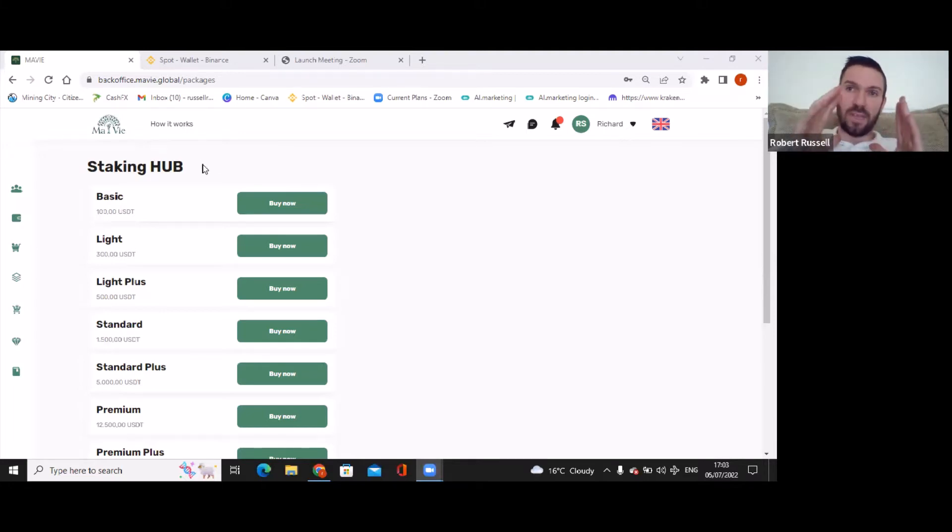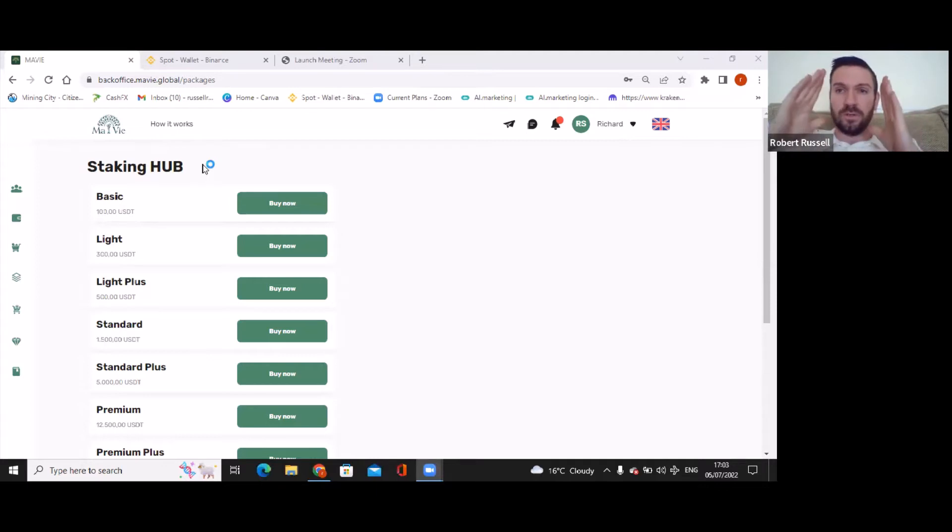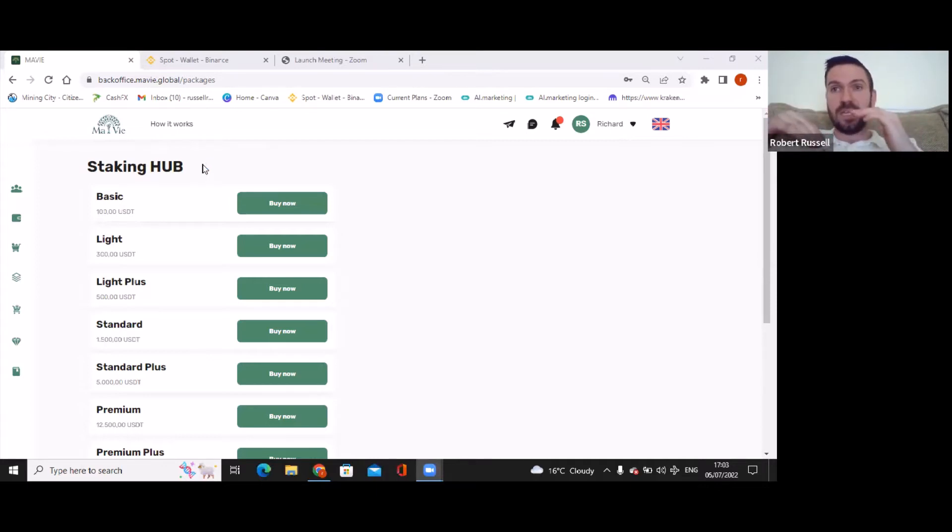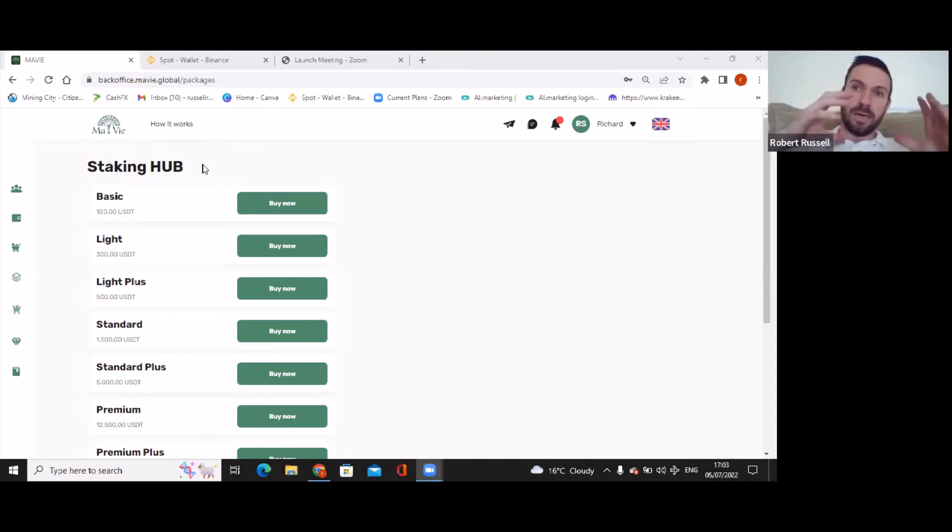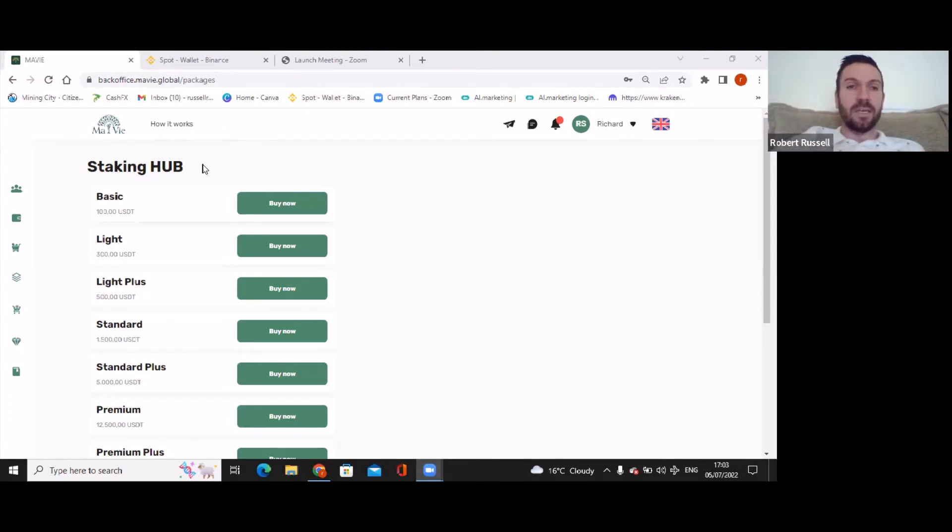This is a totally different thing to Ultron. Ultron is the ICO ecosystem with the NFTs where the Metaverse all is. This is the marketing side. This is the comp plan MAVI takes care of.